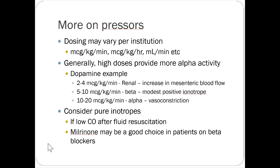Pure inotropes like dobutamine are used for low cardiac output after fluid resuscitation. An important consideration: if the patient is on a beta blocker, dobutamine and other beta-acting drugs will struggle to overcome the beta blockade. Milrinone works around this — it provides good cardiogenic support through a different mechanism without being blocked by the patient's morning beta blocker dose.